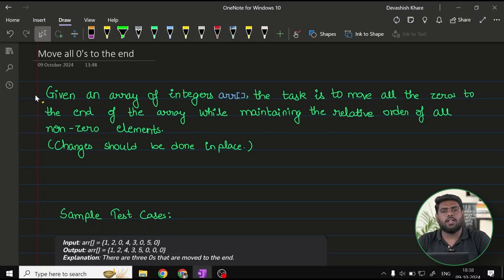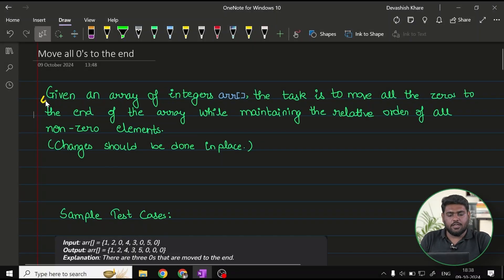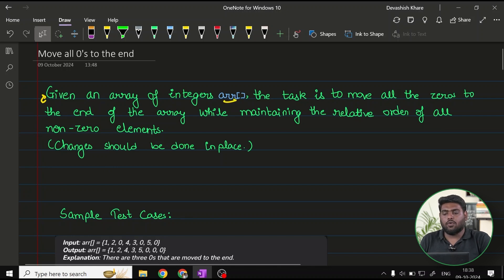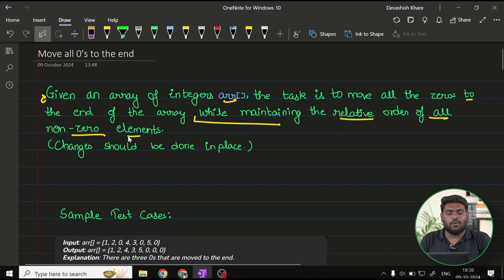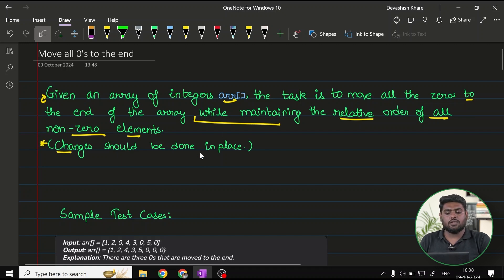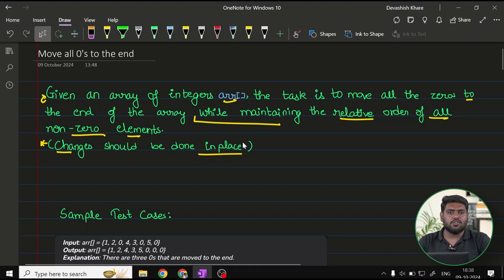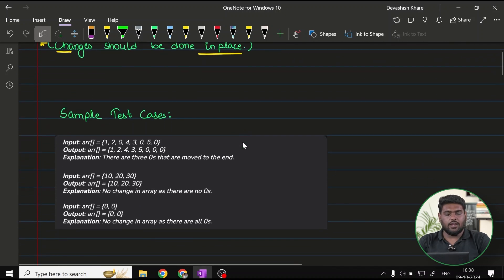Here we have 'Move All Zeros to the End.' The problem says: given an array of integers ARR, the task is to move all zeros to the end of the array while maintaining the relative order of all non-zero elements. Changes should be done in place, meaning we should only modify the given array without using any extra memory.